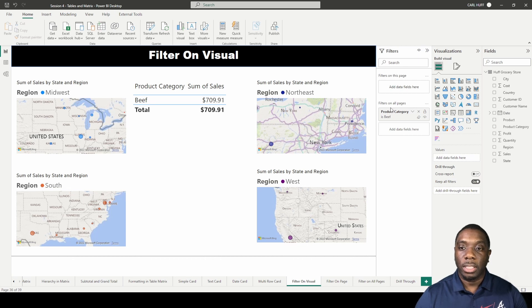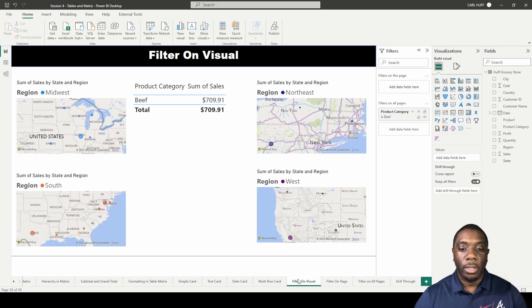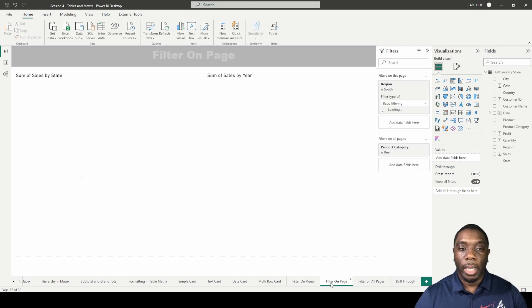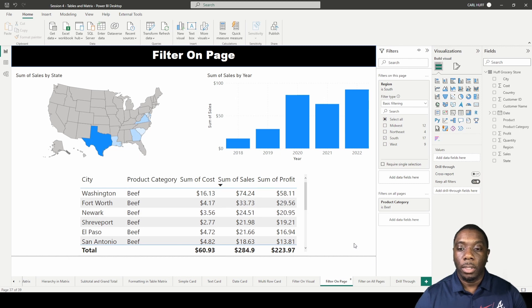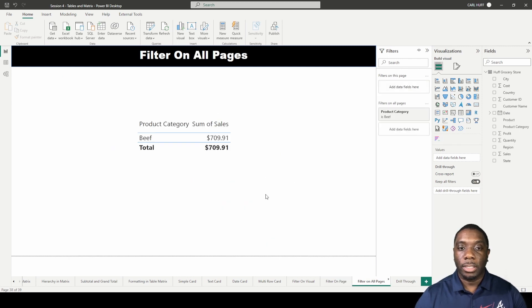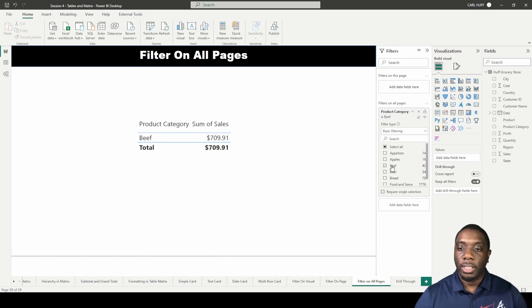So we can come back here. Now we see beef here for all those categories, and then we go back to our original page filter on all pages to beef. Now if you wanted to go ahead and test this a little further, let's just say we want to do bread and appetizers.